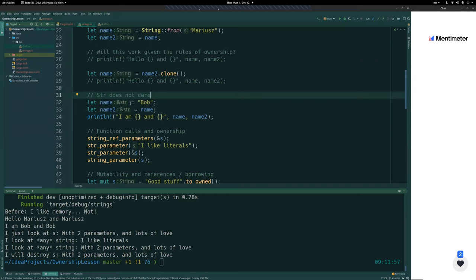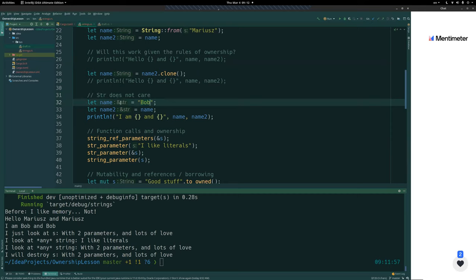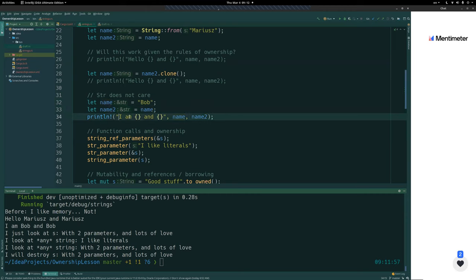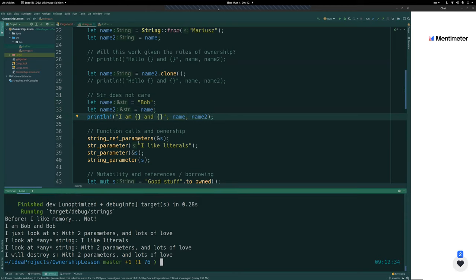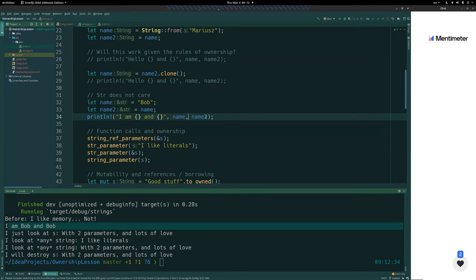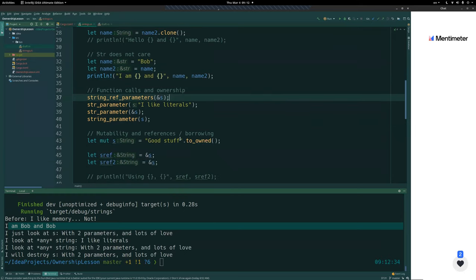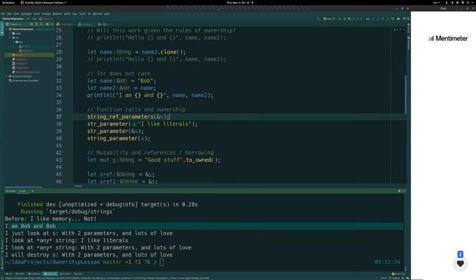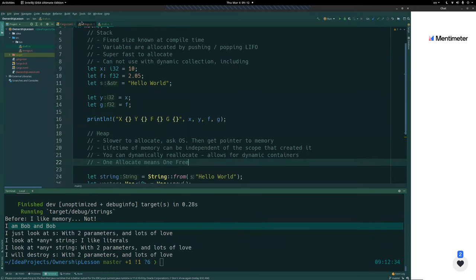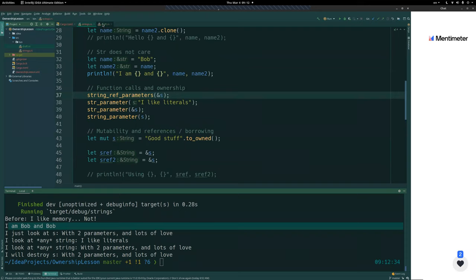Now if we look at the &str type: we have a string literal, 'bob', name is of type &str. We can take name_two and assign it, and it works fine — we see both values. This works just fine because &str is a reference type to begin with. Next we're going to look at borrowing more closely.